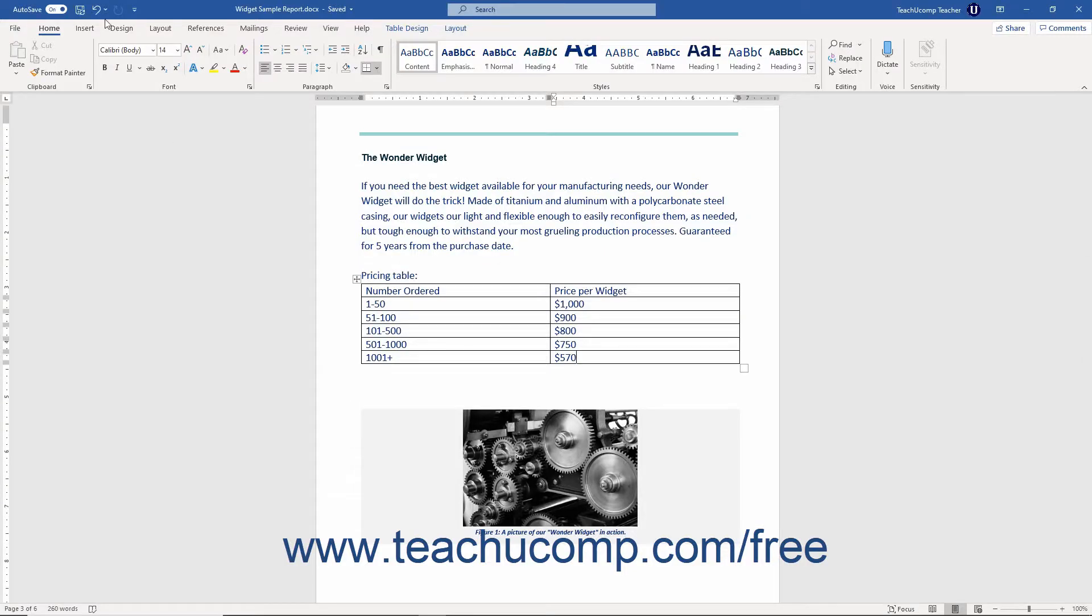The undo command located in the quick access toolbar by default is one of the most useful functions ever created. It allows you to reverse the last command or last few commands you performed.